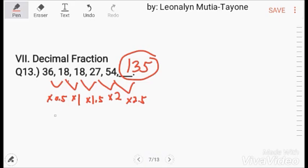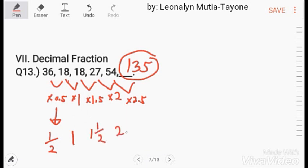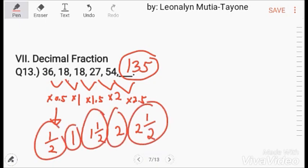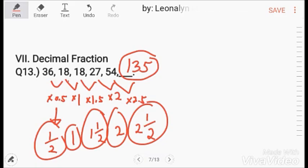The same approach applies to fraction series — we look at what fraction is being multiplied each time. For number series involving fractions, practice regularly and participate in number series quizzes to get familiar with the patterns.